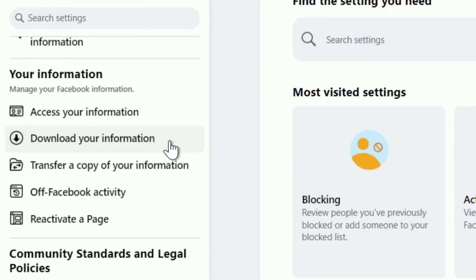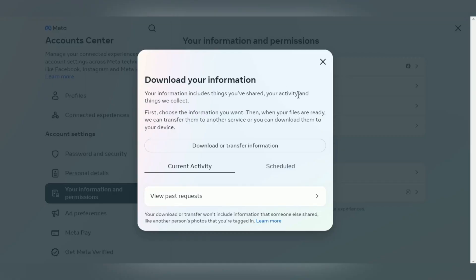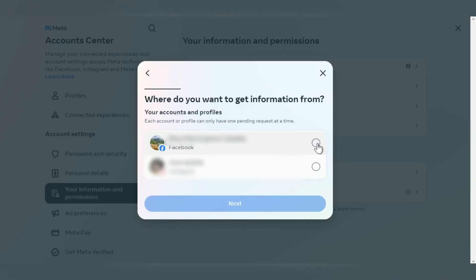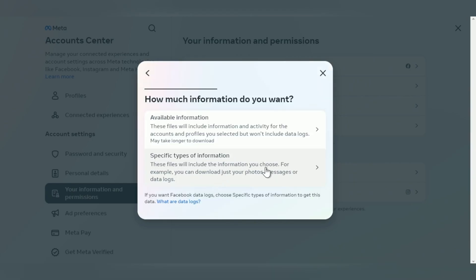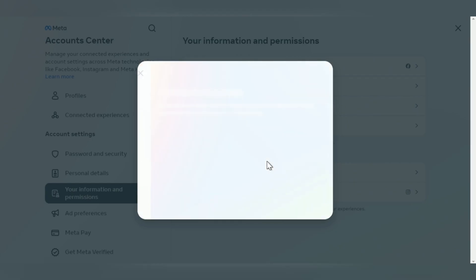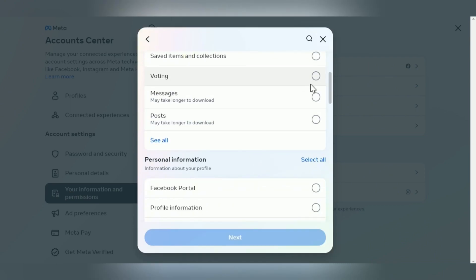Scroll down and choose the Download Your Information option and press Continue. Then choose the Download or Transfer Information button and select your Facebook account. Next, tick the Specific Types of Information option, then choose Messages and press Next.